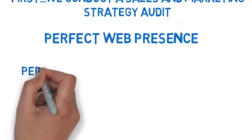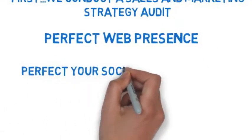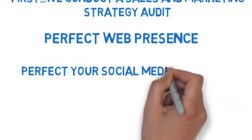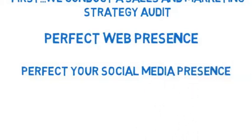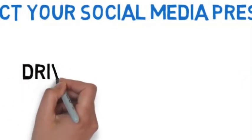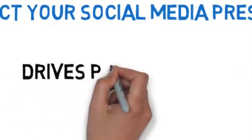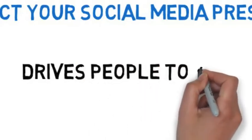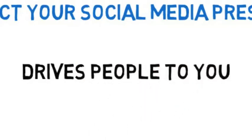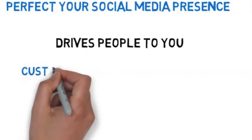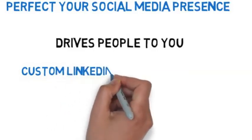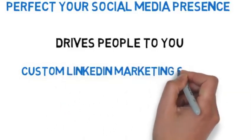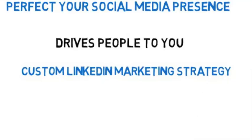Next, we perfect your social media presence by ensuring your social media brand and profile drives people to you rather than your competitors. After we set up your perfect web presence, we develop your own custom LinkedIn marketing strategy to drive massive leads to you. People will actually reach out to you.